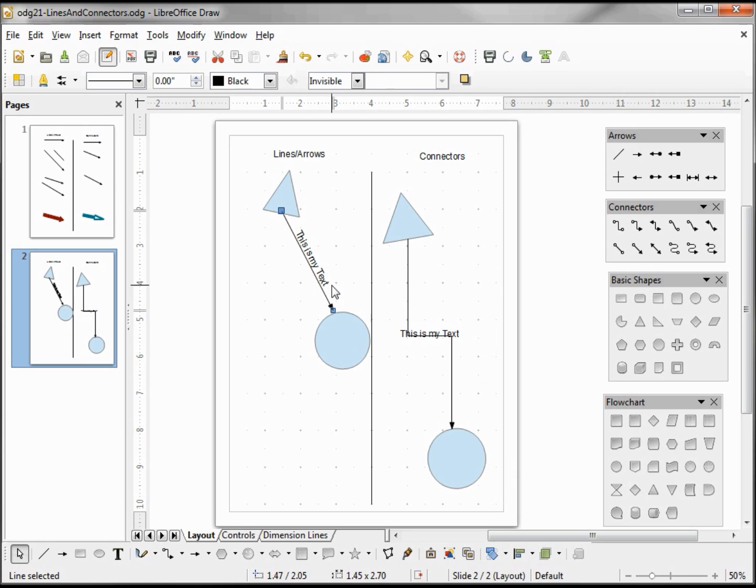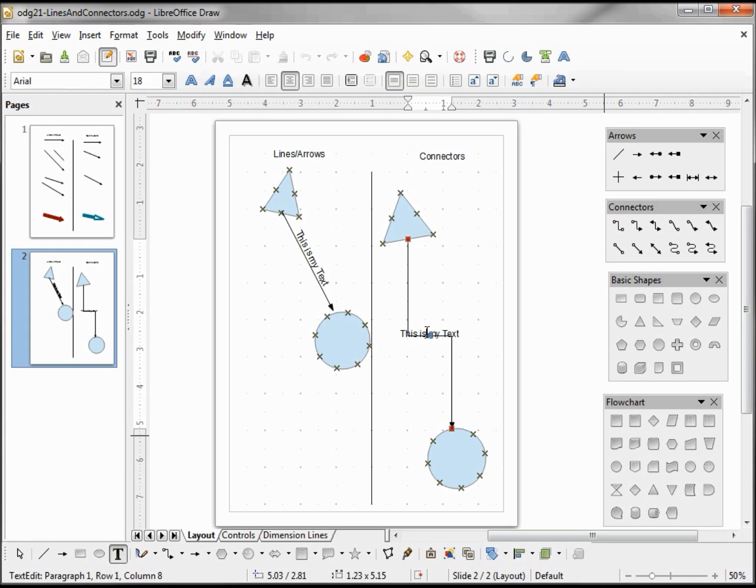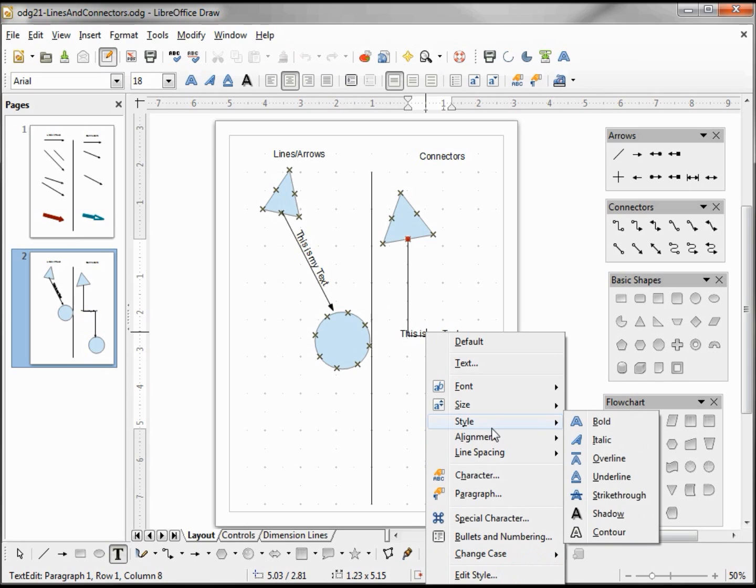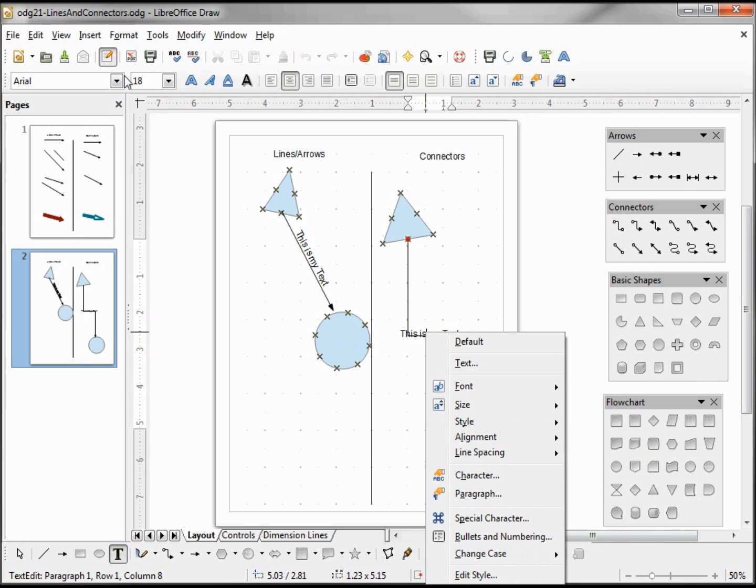Before I forget, I want to mention that we had a comment in video number three, the Simple Flowchart, from BlueGumTech. He was mentioning that if we click on the line and go into text edit mode, if we right-click on this, this has all the same things that we have up here on our text editing toolbar. But it also has another thing—it has this Text option.